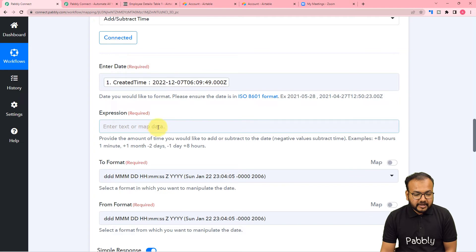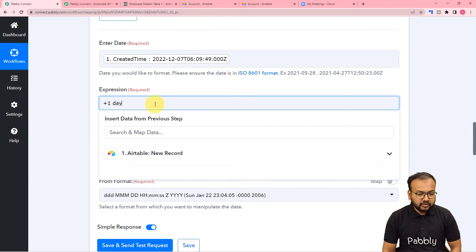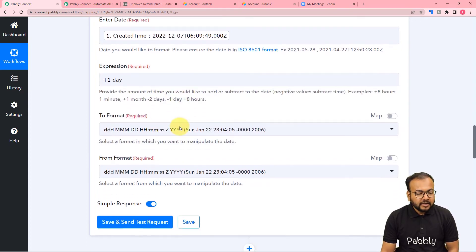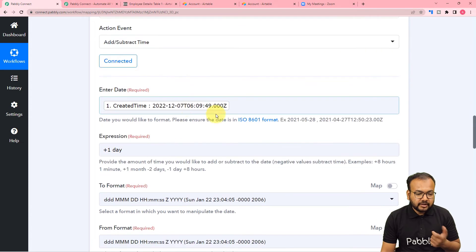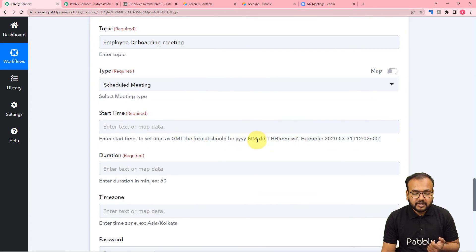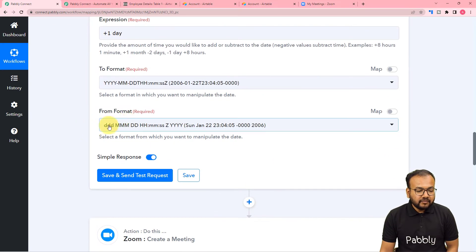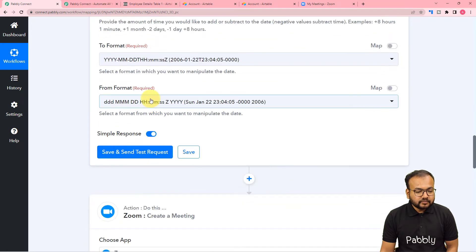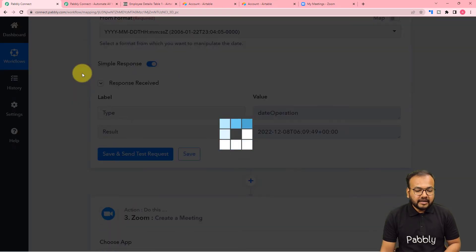Now it is asking for the expression to add or subtract time. I want to add one day, so I will enter the expression '+1 day'. It is also asking which format to change the date to — I want it to remain in the same YYYYMMDD T HH:MM:SS format since that is what Zoom requires. Select that output format, and select the same format as the input format. Then click Save and Send Test Request and one day will be added to the date.